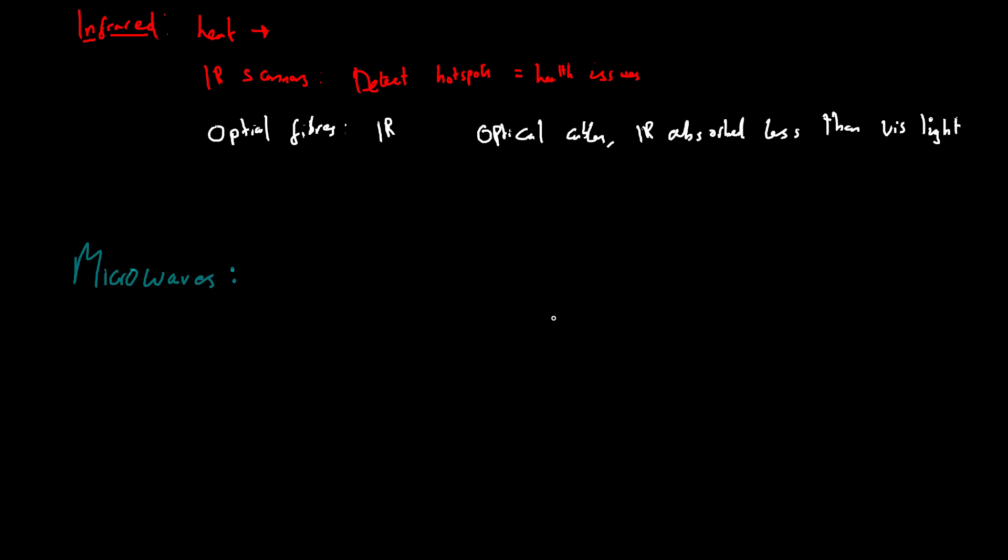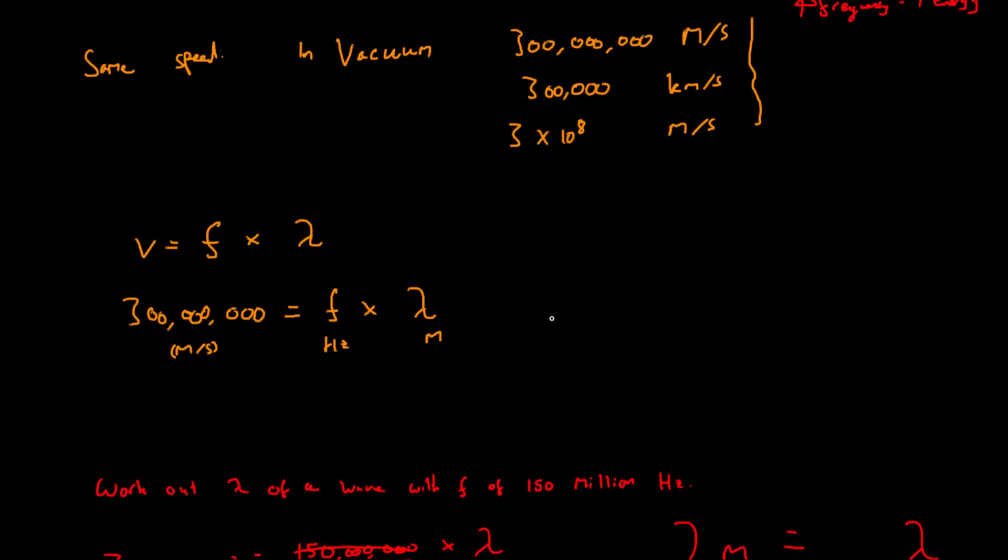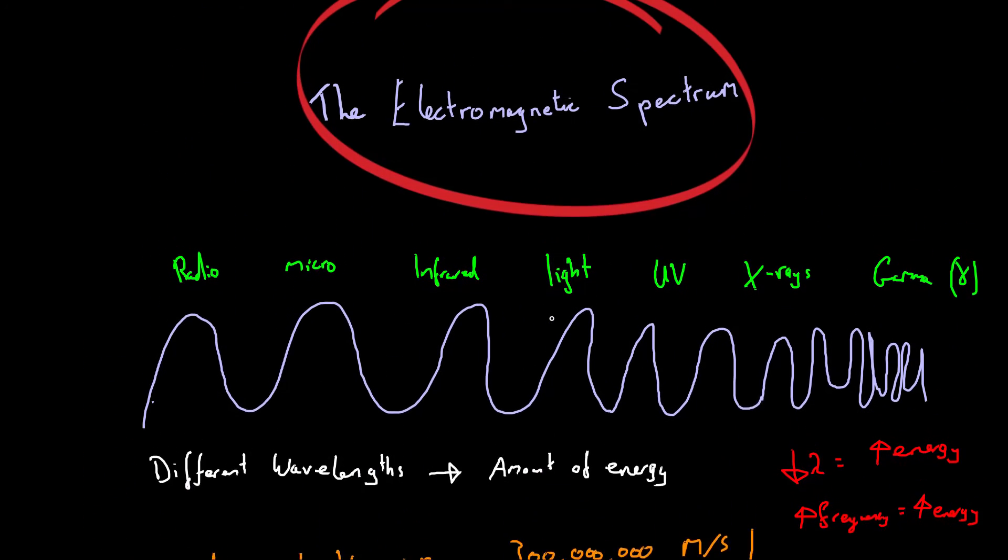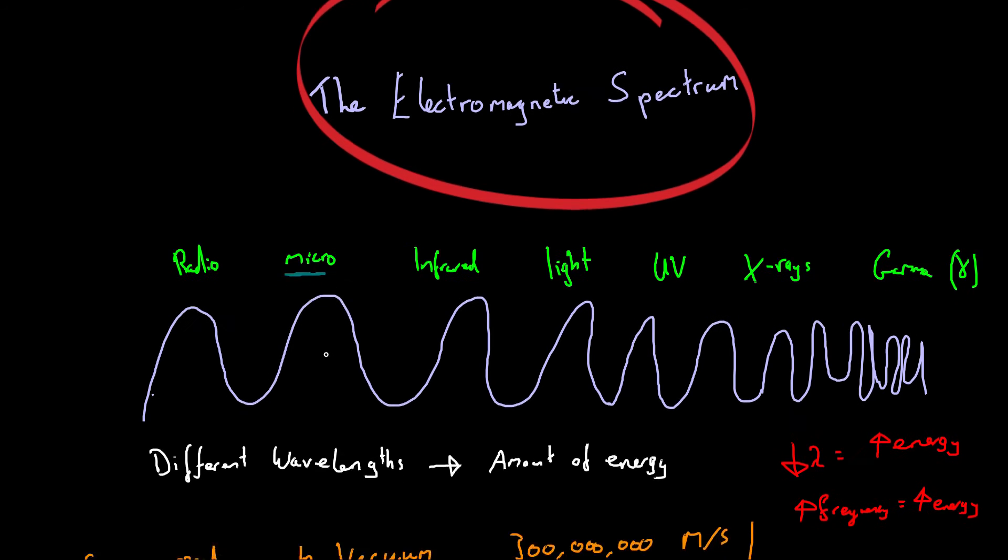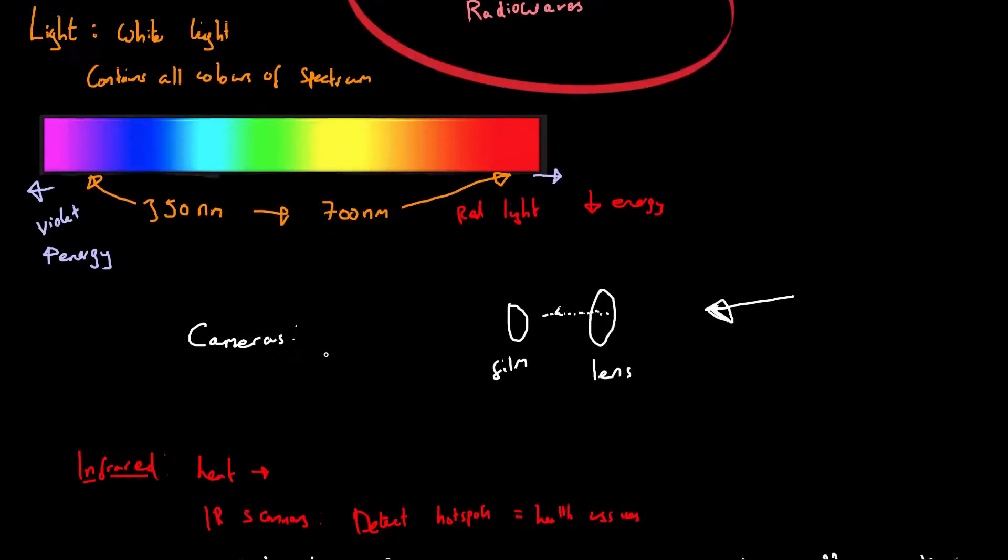Microwaves. Now in the spectrum, if we remember from the last video, in the spectrum microwaves have the second longest wavelength. So microwaves are here, just between infrared and radio waves. So they have a shorter wavelength than radio waves, but longer wavelength than everything else.